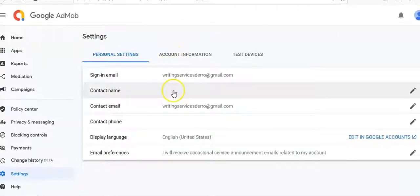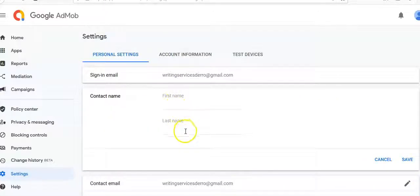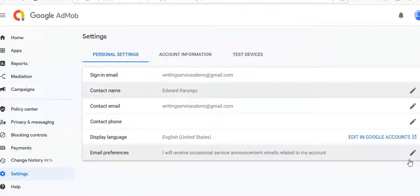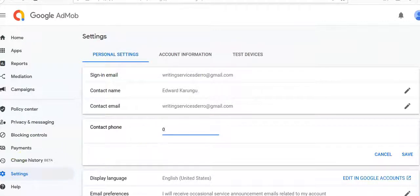We'll come and fill out the contact name — my first name. We'll fill the name and save it. Then, as AdSense has told us, we need to come and confirm the contact phone number. We'll put it in starting with the area code.